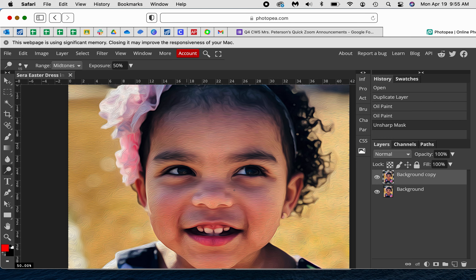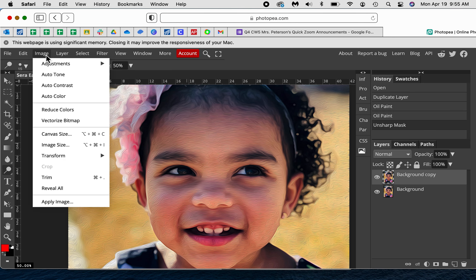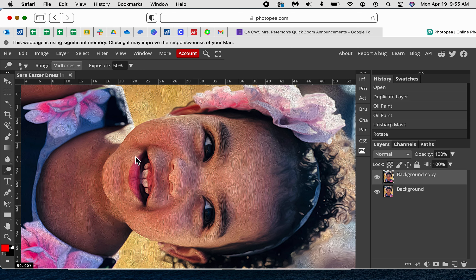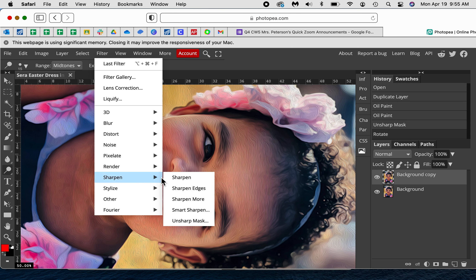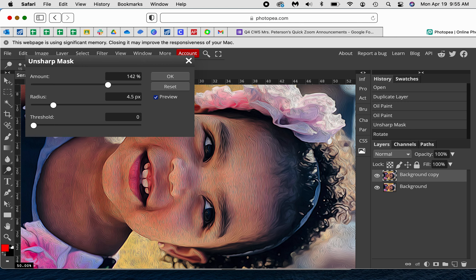So what they suggest, depending on what look you're looking for, is to rotate. So Image, Transform, Rotate 90 degrees, and then go ahead and do that Unsharp Mask again. What it's doing is it's just adding a little bit more to the tones of the stroke. They suggest to do it four times, but when I tried that with Serafina it was too much.